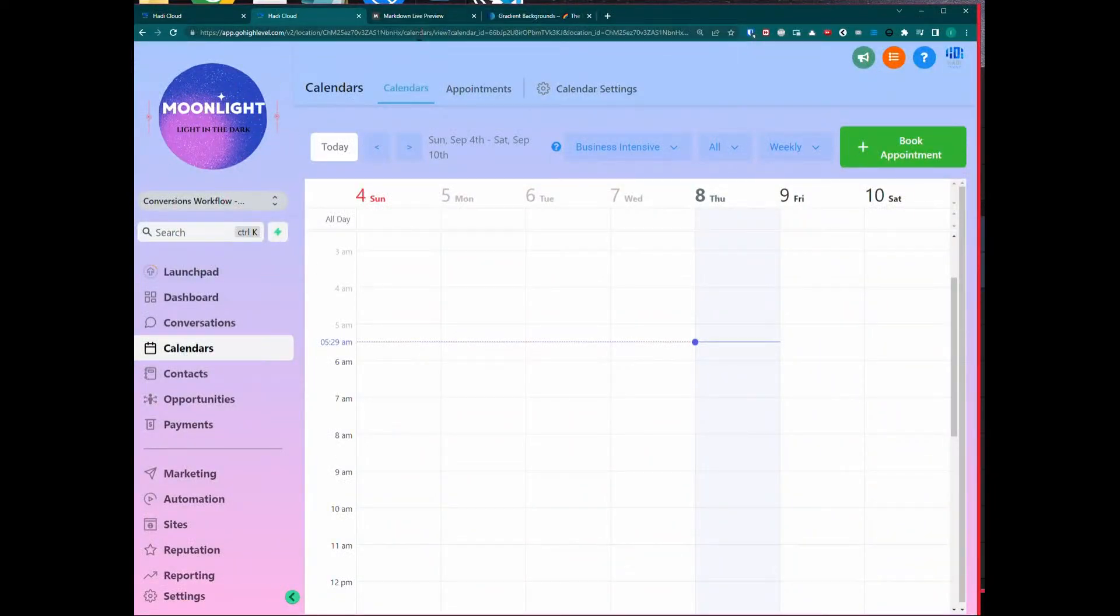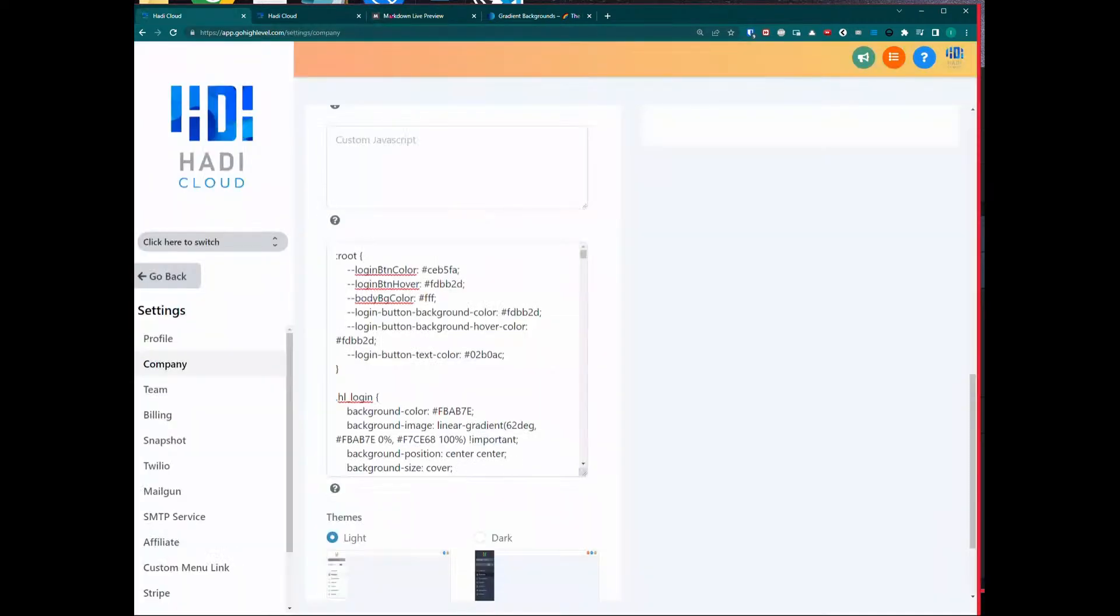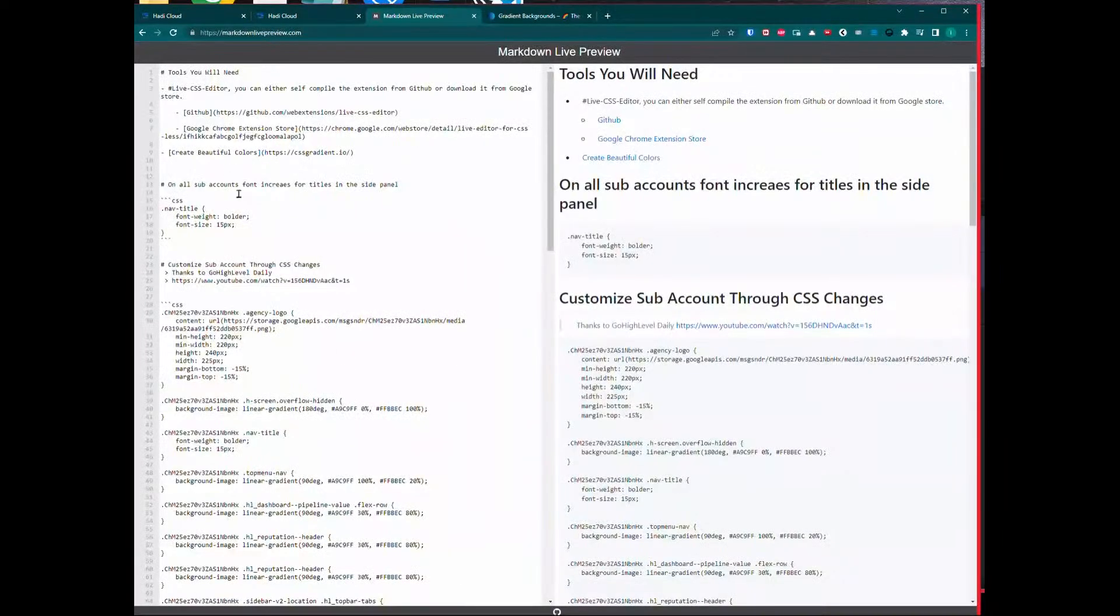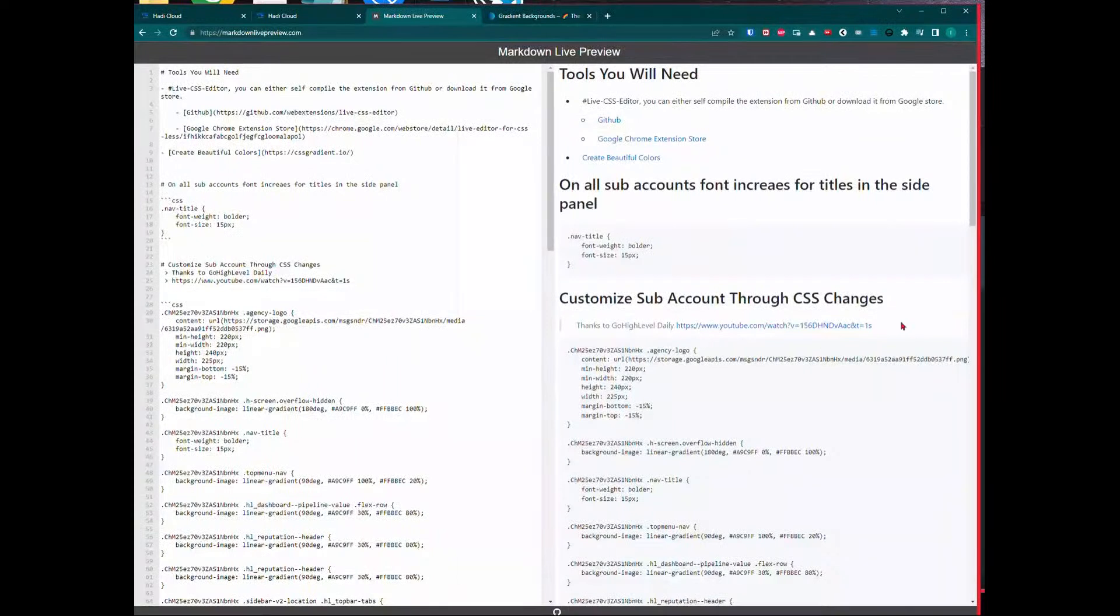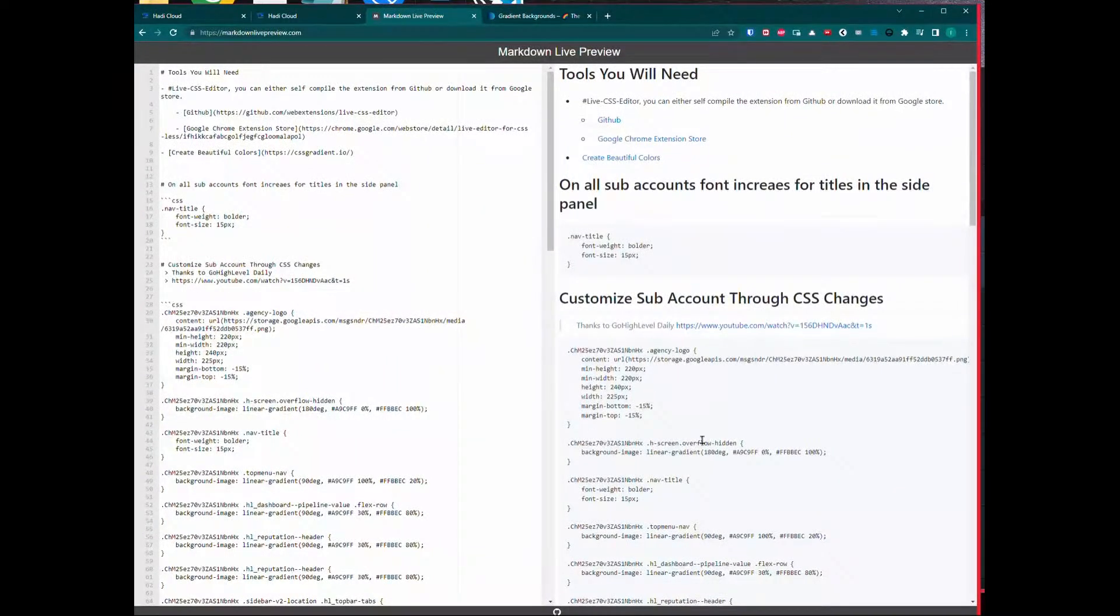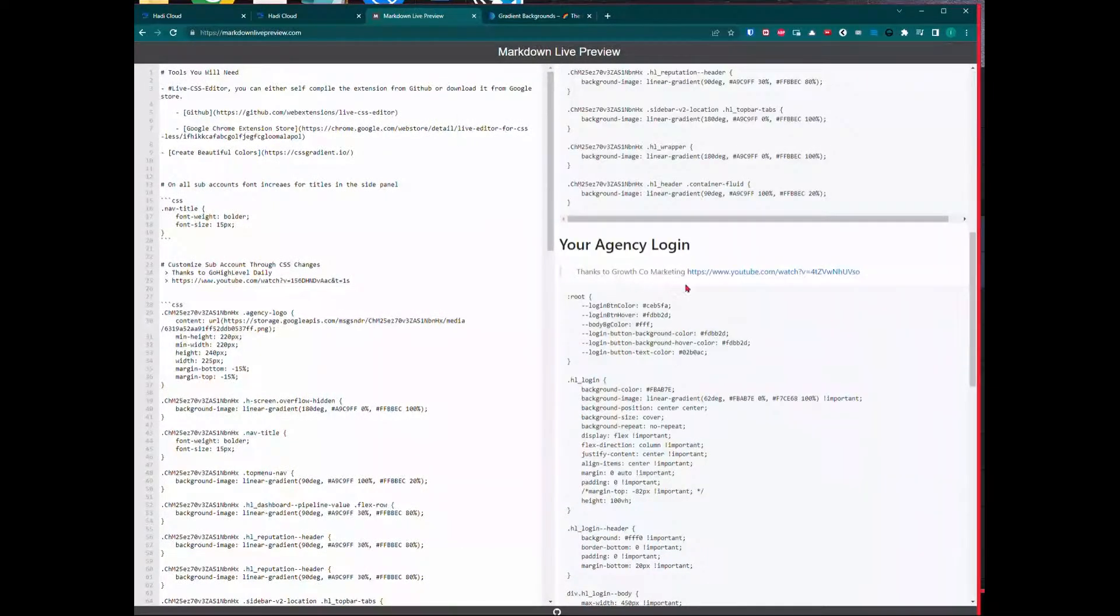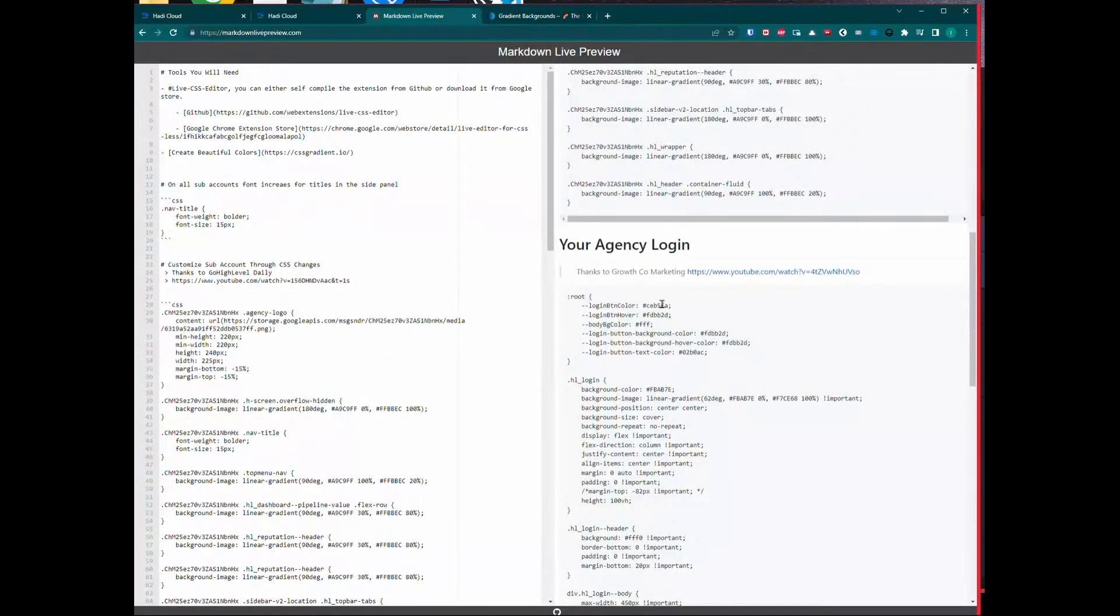For a long time I wanted to do that. I'm thankful and glad that this individual, GoHighLevel Daily, showed me this and I'm just sharing what he showed. He knows a lot more than me. Please visit him and the Growth Code Marketing individual.